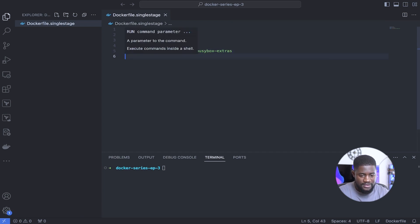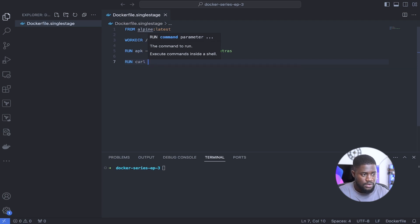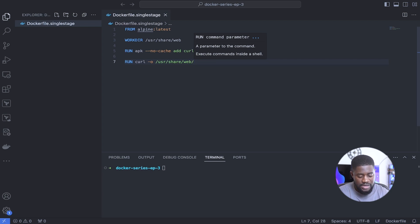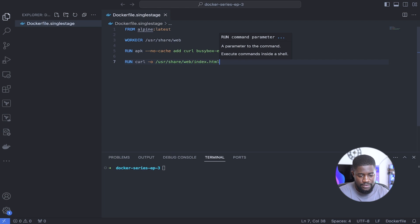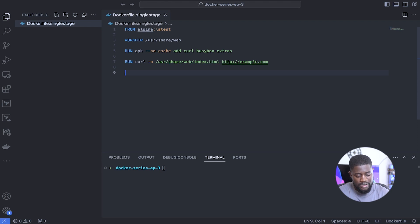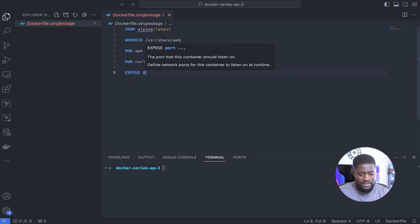Next, let's use curl to fetch our static HTML page from example.com: RUN curl -o /usr/share/web/index.html http://example.com. Next, let's expose port 80. Exposing the port in the Dockerfile tells Docker to listen for incoming requests on that particular port, so we do: EXPOSE 80.